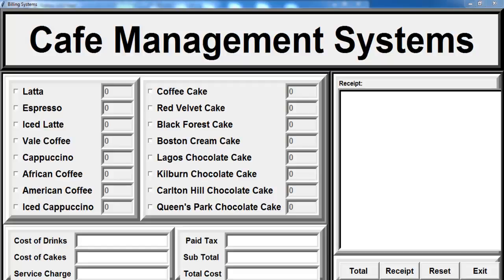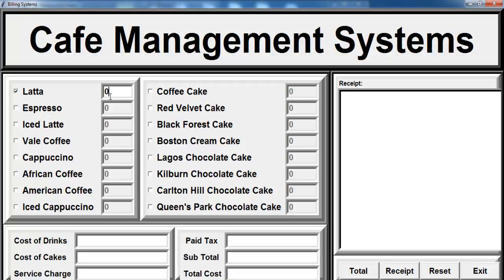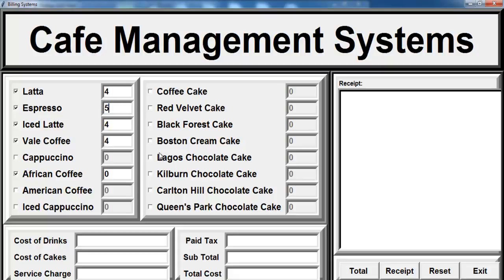Hi, this is a coffee management system developed in Python. Let me show you how this works. When you click on the checkboxes here, you can see it enables the entry there, and you can select whatever checkbox you intend to enter your order. Here we have different types of coffee and different types of cakes.